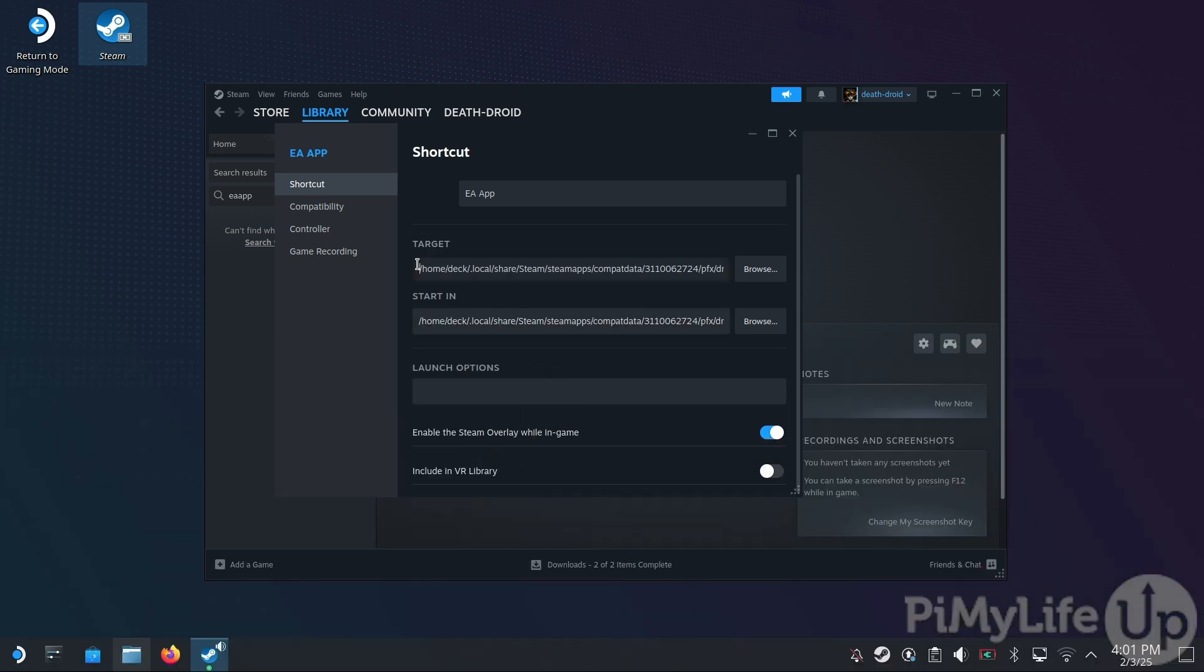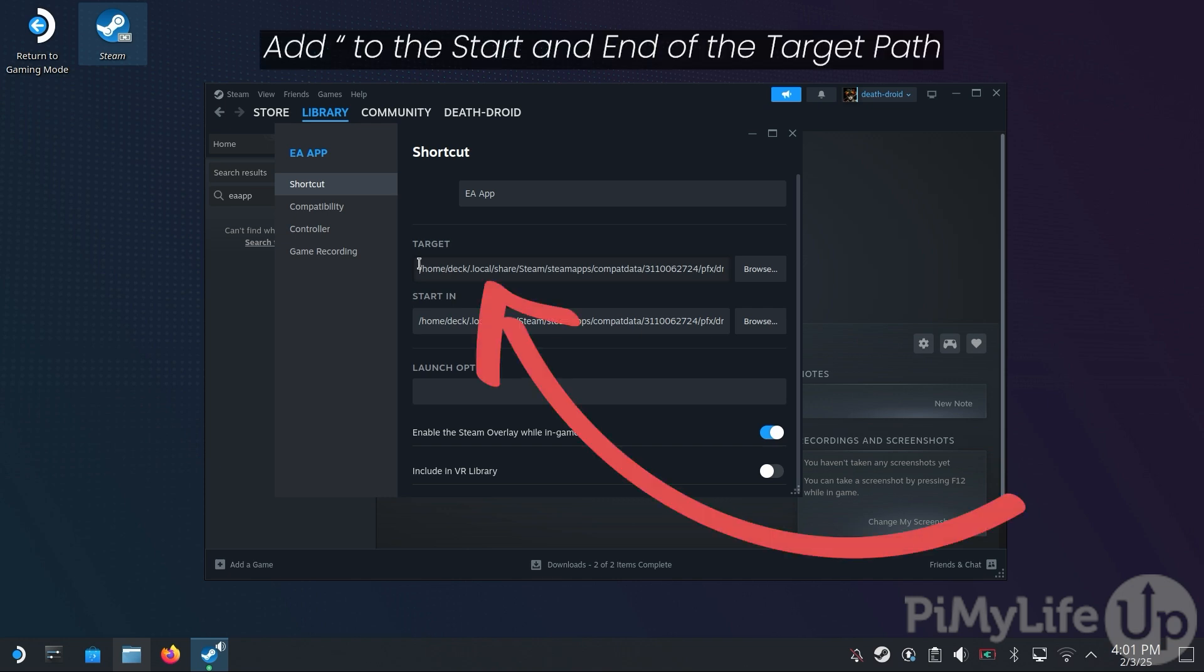Now, our next step is to add a double quote to the start and end of both of these lines. We need to do this as spaces cause issues with paths on Linux.